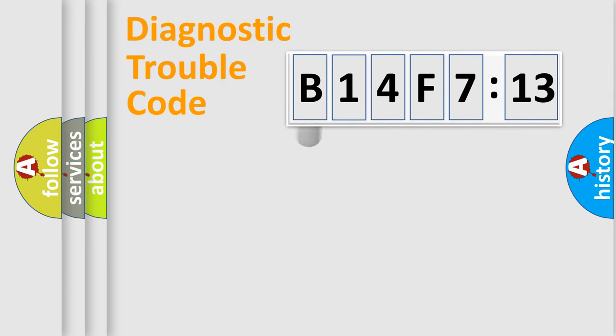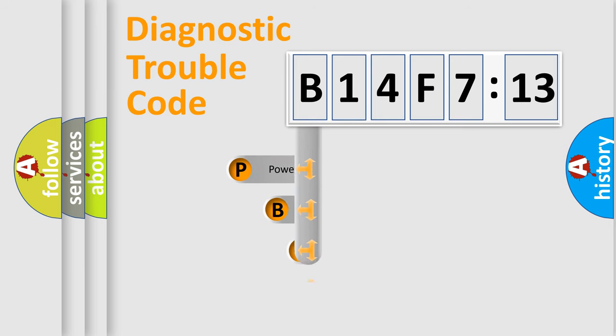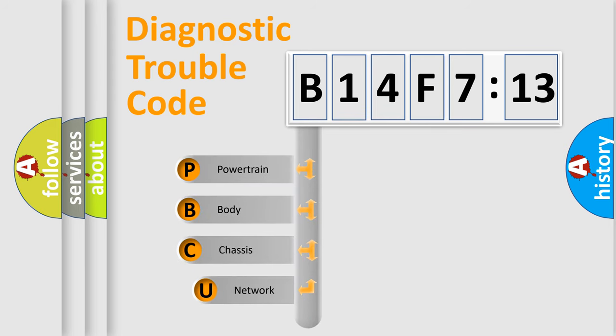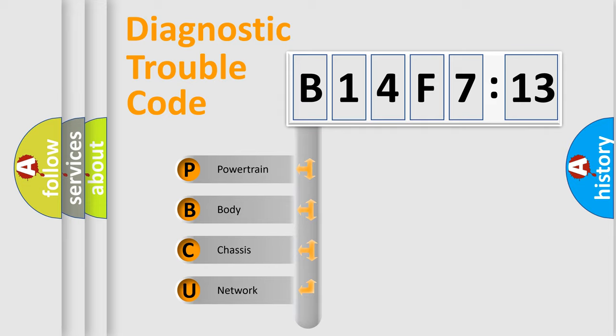First, let's look at the history of diagnostic fault code composition according to the OBD2 protocol, which is unified for all automakers since 2000. We divide the electric system of automobile into four basic units.